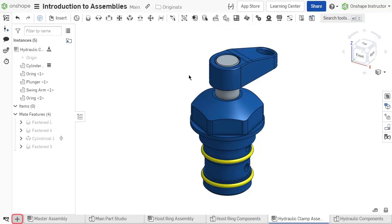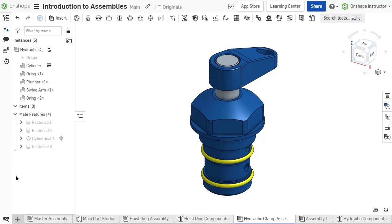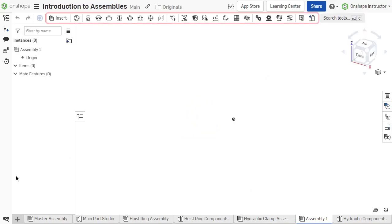To create a new assembly, click the plus sign at the bottom of the document and select create assembly. When an assembly tab is active, the assembly toolbar displays at the top of the graphics area.